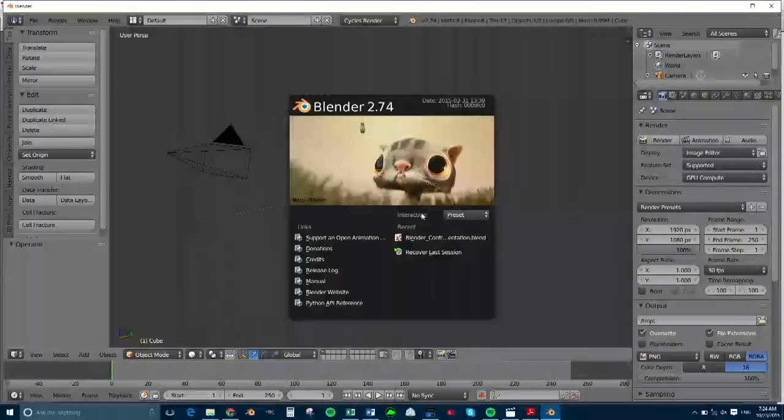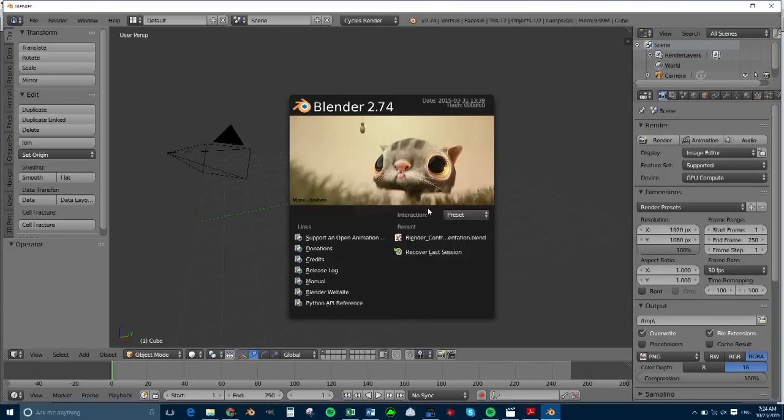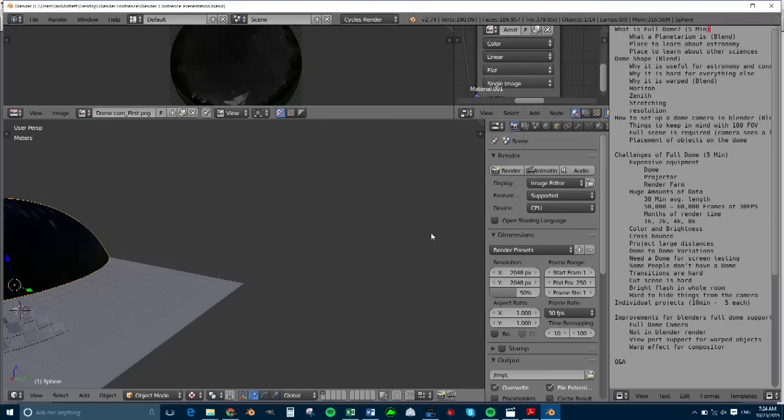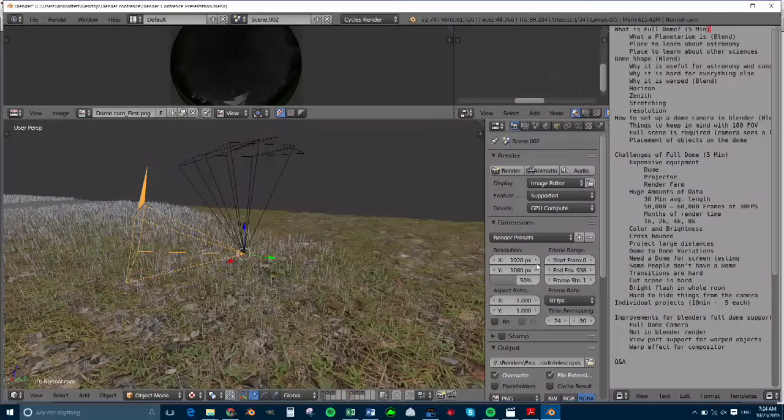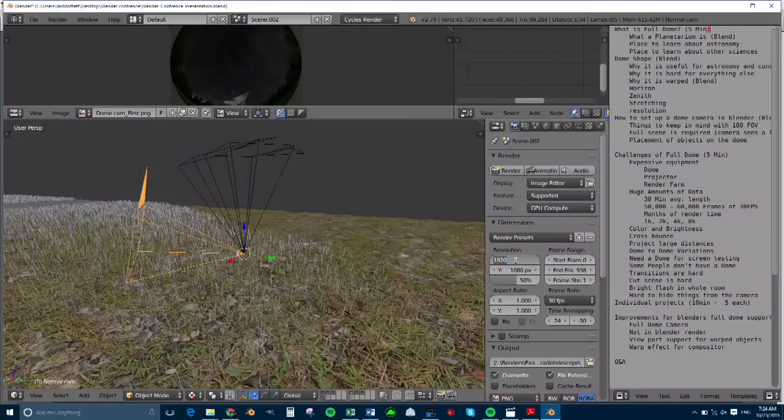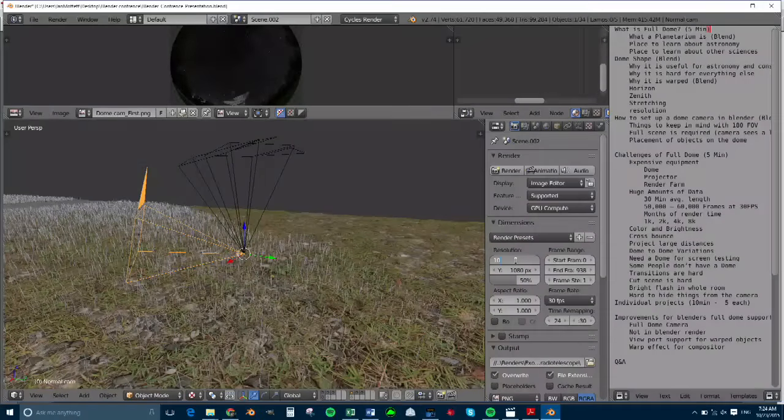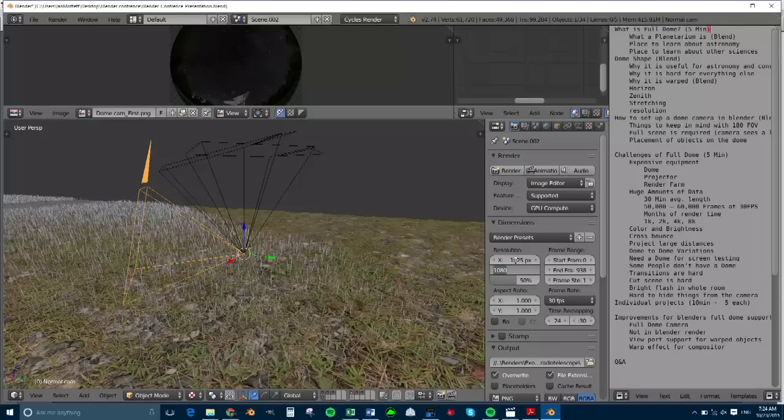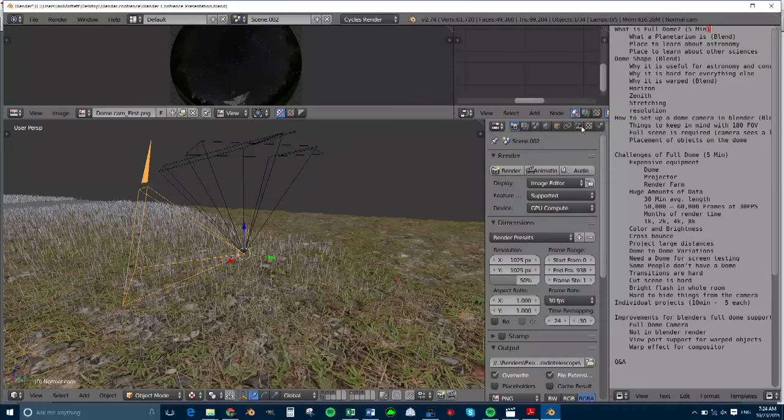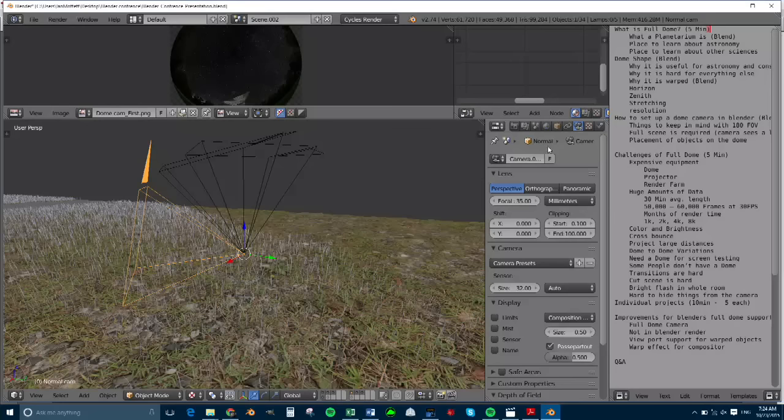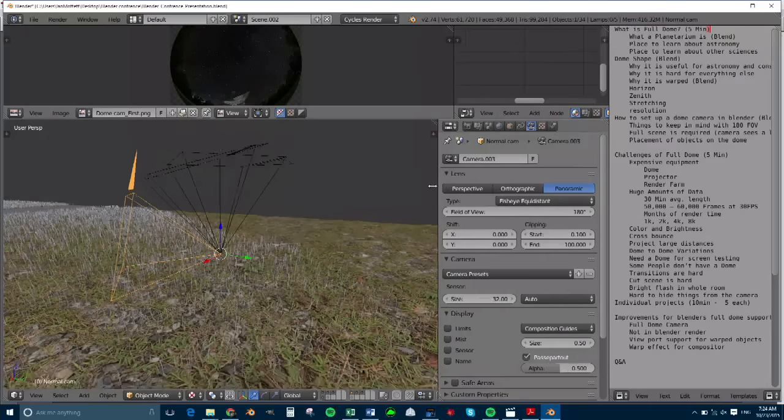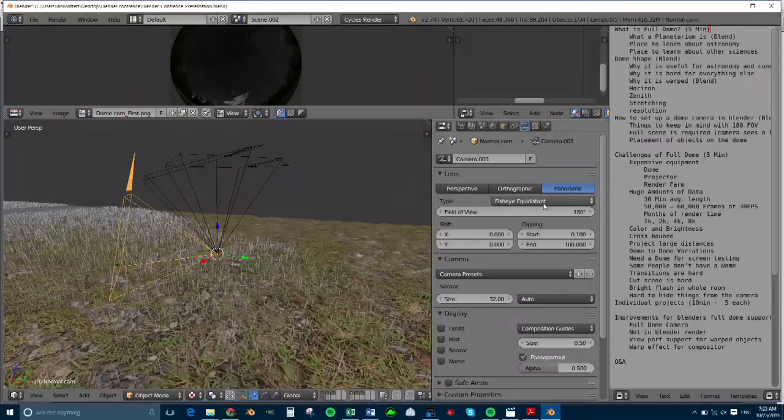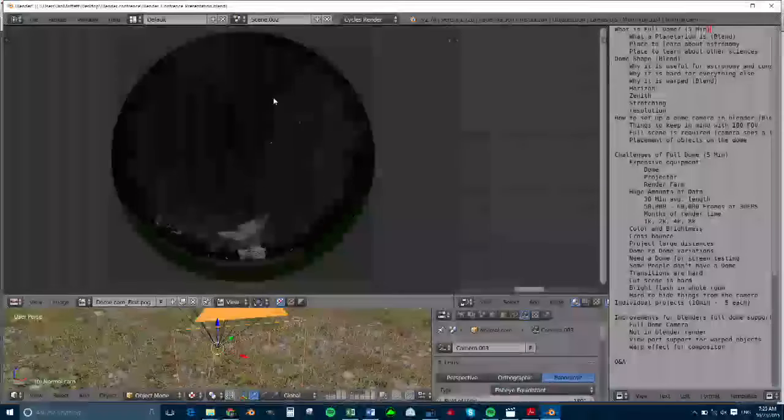So what we have to do is, Blender comes with a nice camera. We'll go to our camera, 1920 by 1080. First thing we'll do is make it a square format, like 1024 or 1025. And then we'll go over to the camera settings with the camera selected, and we'll click panoramic. And then for domes, I think it's fisheye equidistant, and that produces images that look like this.